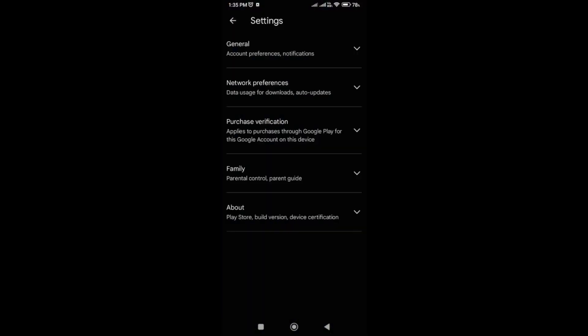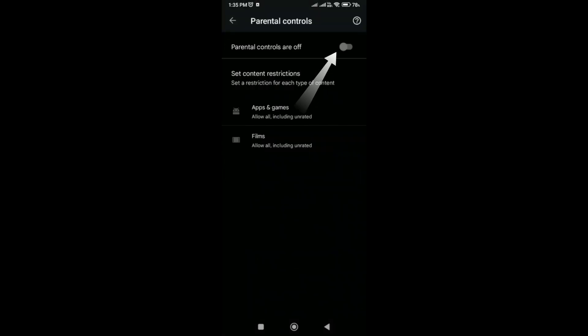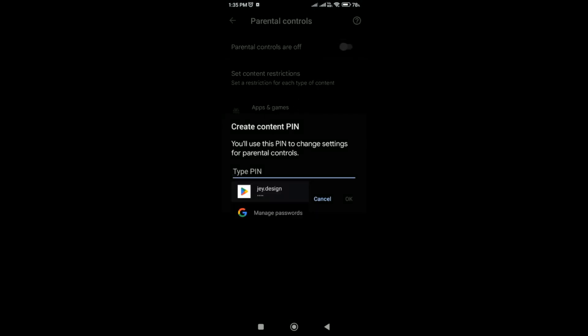Under the family section you have to expand. Here you have to click on the parental control. Then you have to enable this.